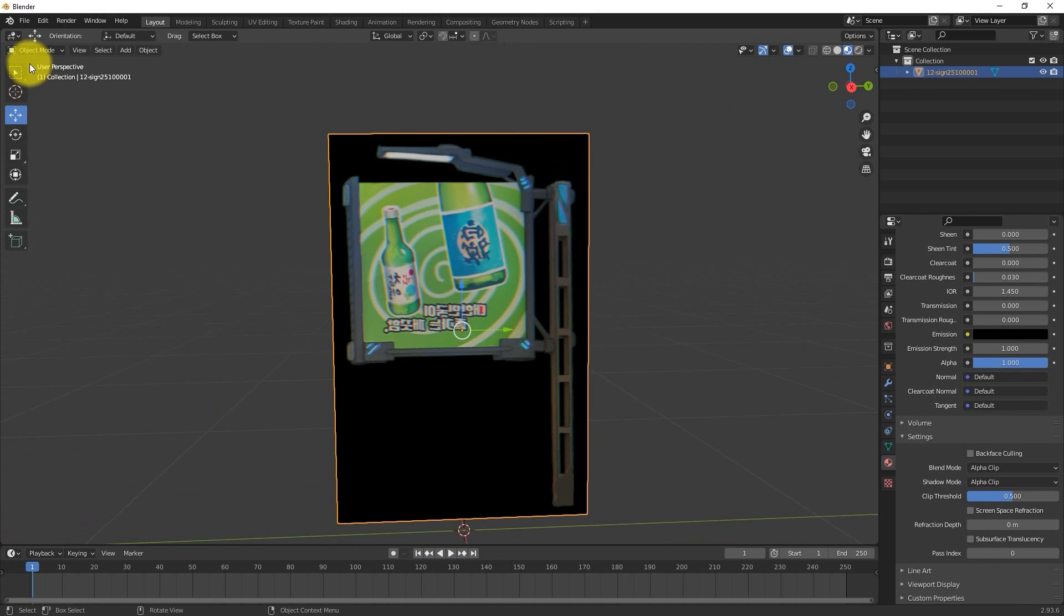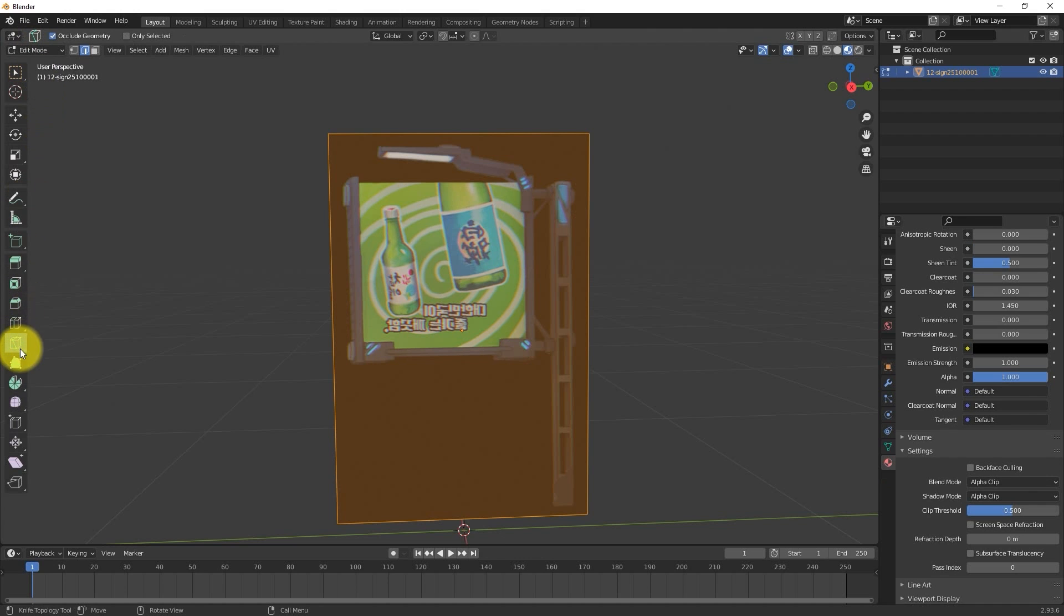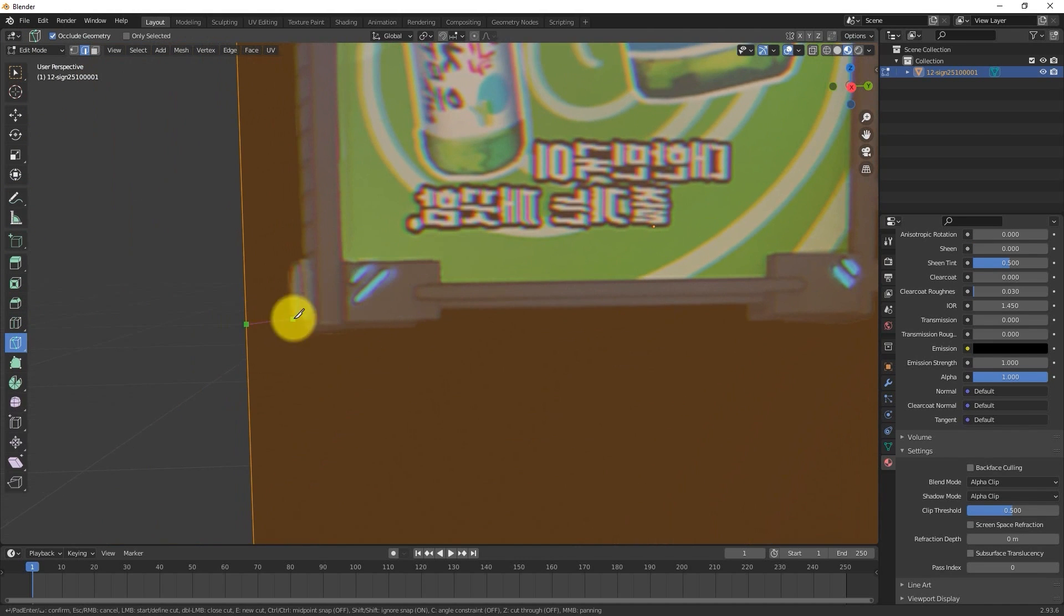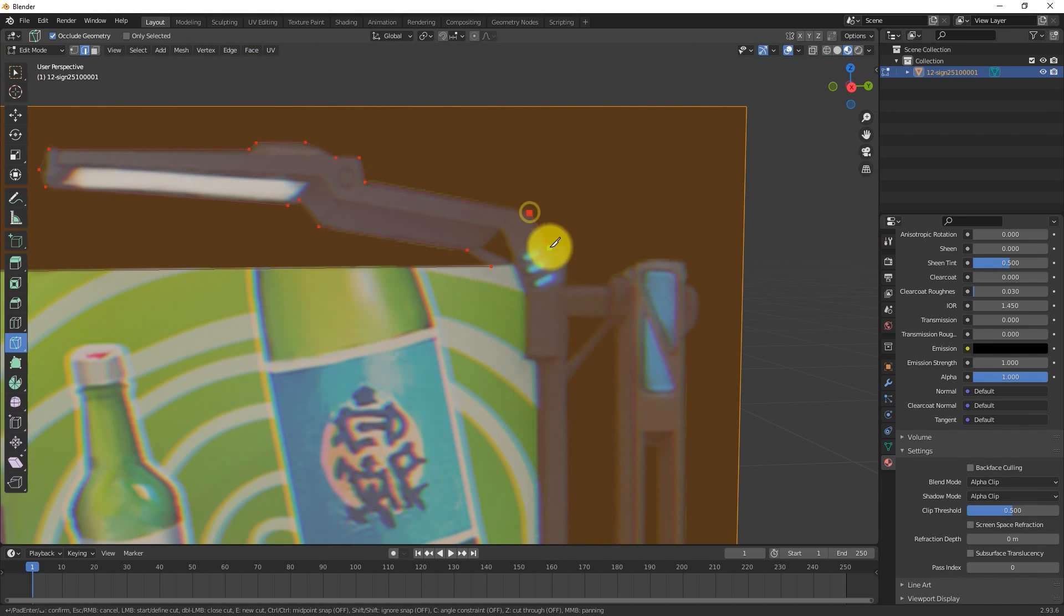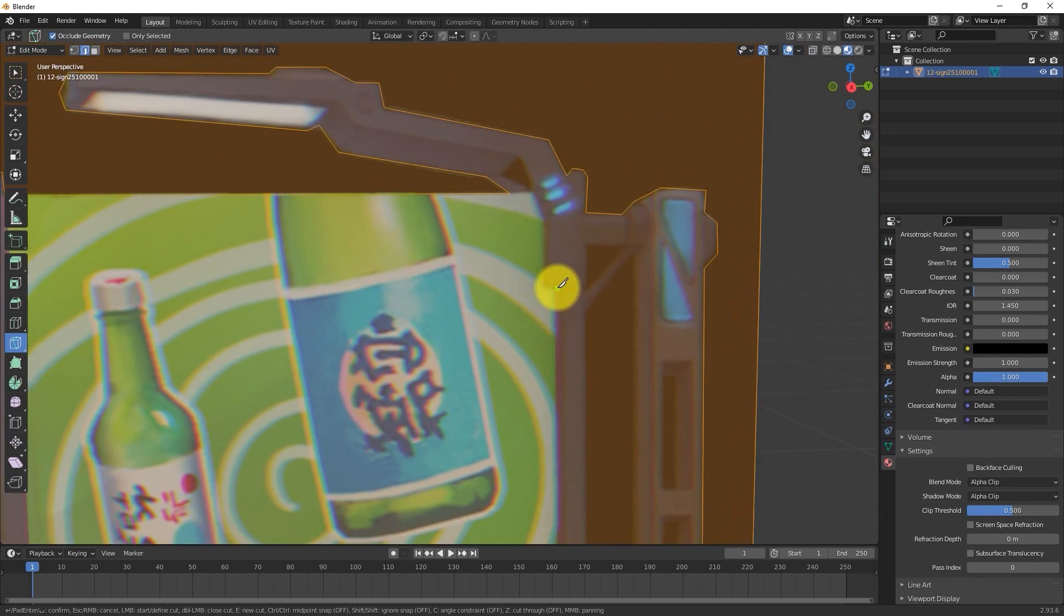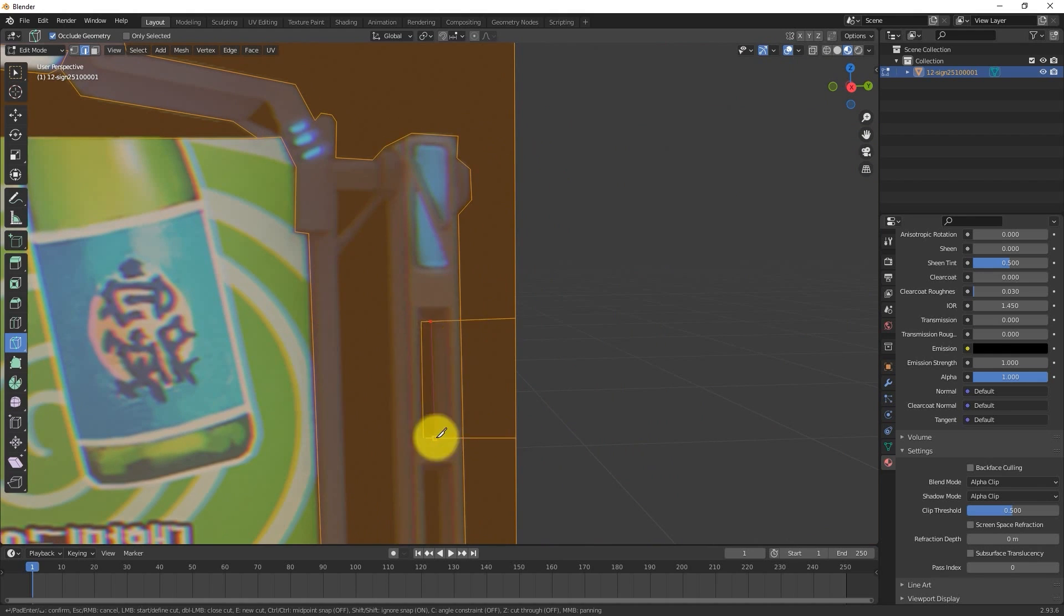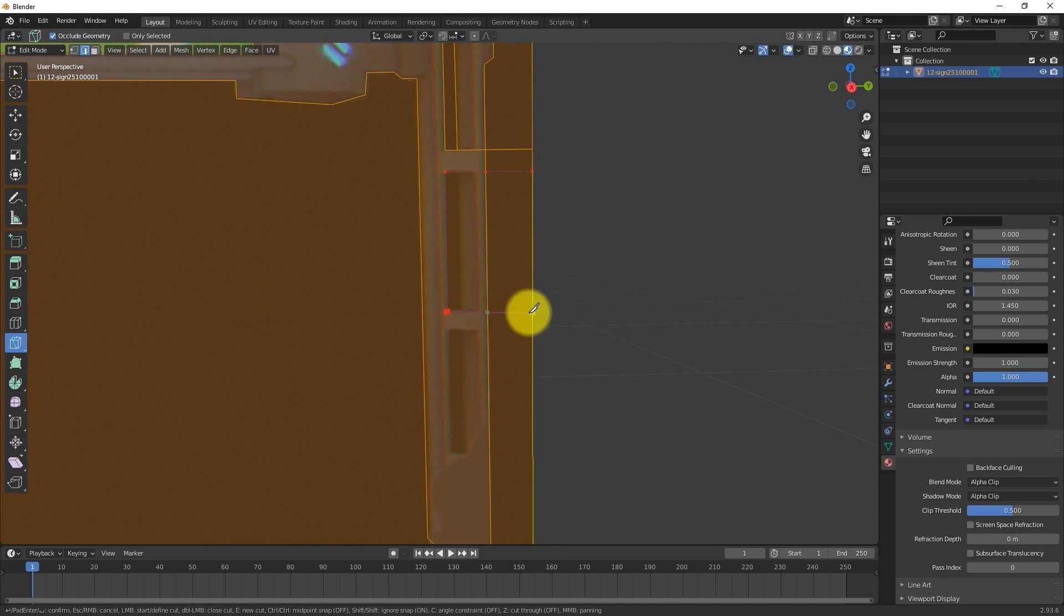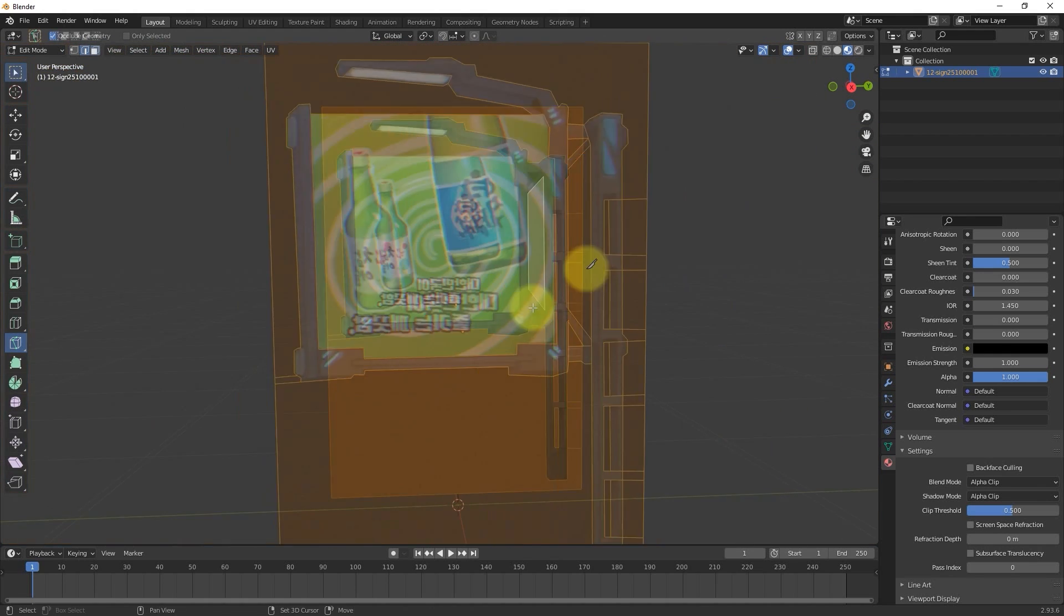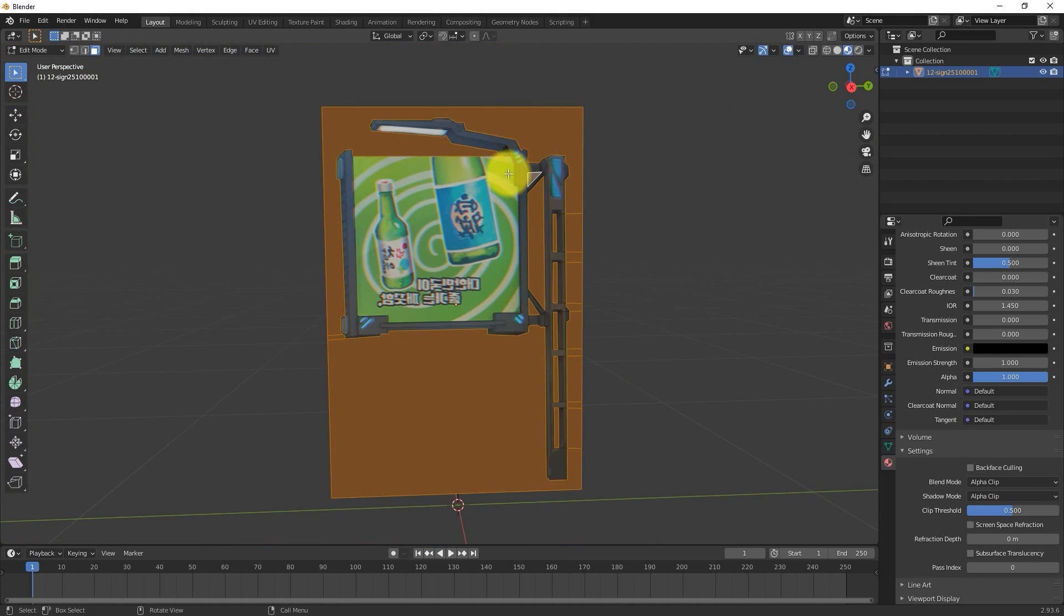Let's proceed to change our Object Mode to Edit Mode, and then find the Knife tool in the left toolbar in order to trim the object. The purpose here is to extrude a 3D object from this 2D plane, so we need to select them all, and then select Dissolve Faces.